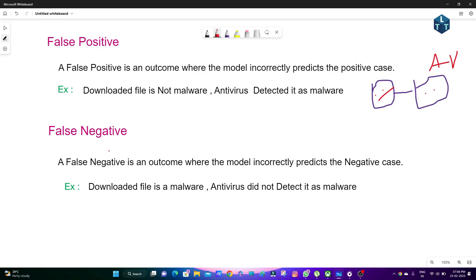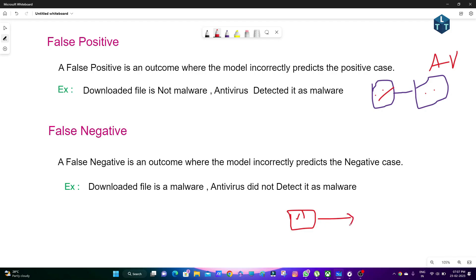False Negative is an outcome where the model incorrectly predicts the negative case. For example, the downloaded file is malware, but the antivirus did not detect it as malware. The file is a virus, but the antivirus gives a safe result — that is a False Negative.